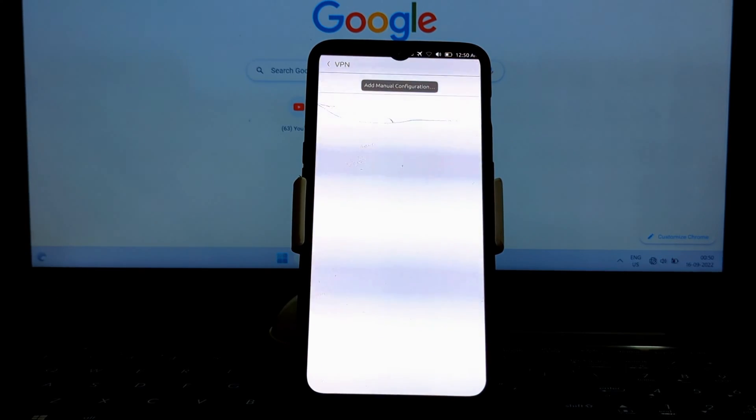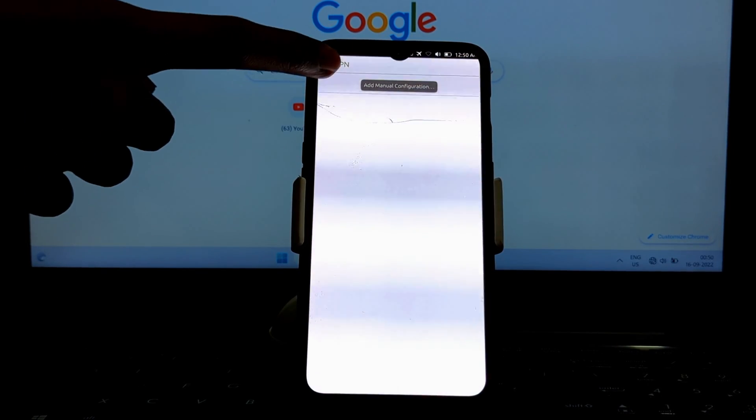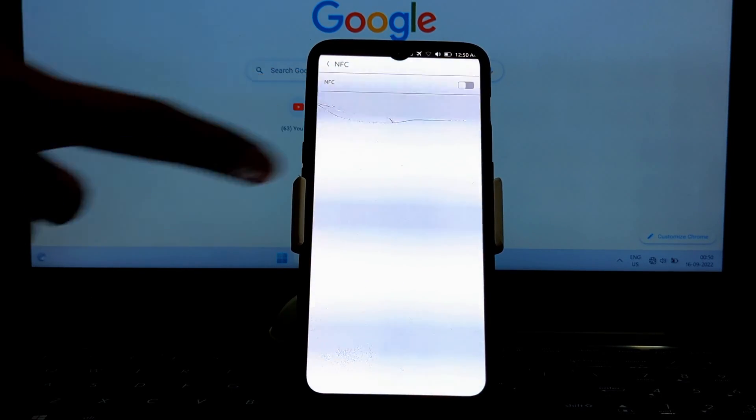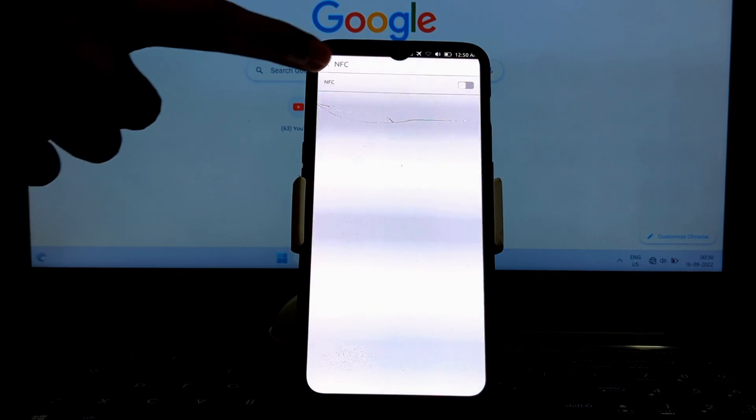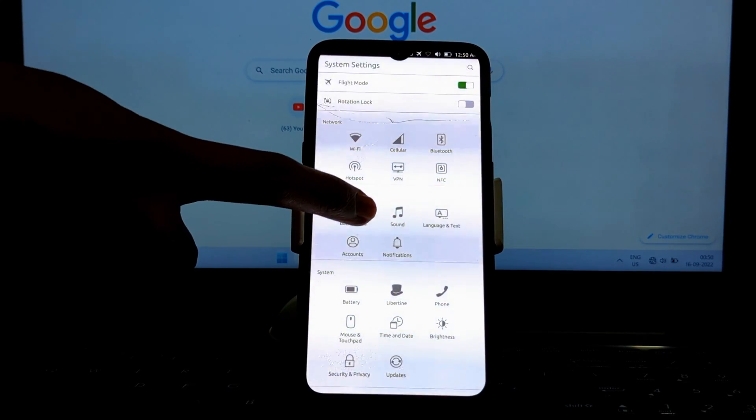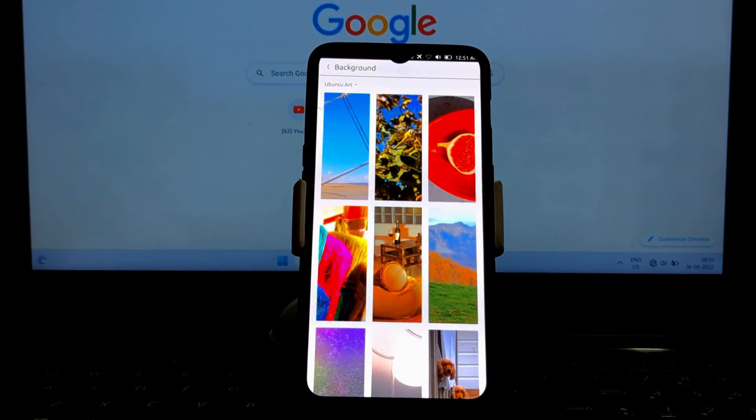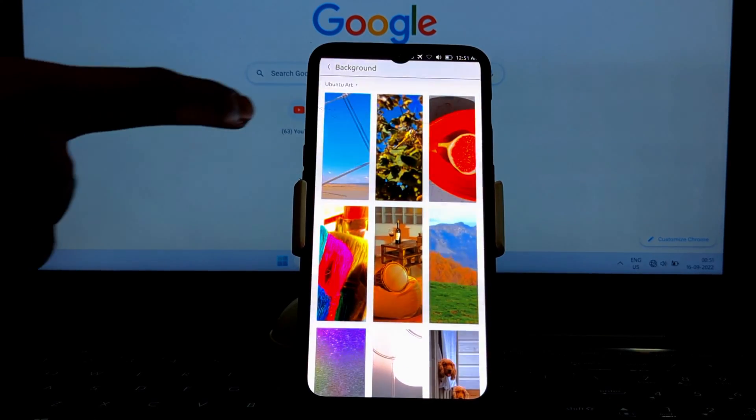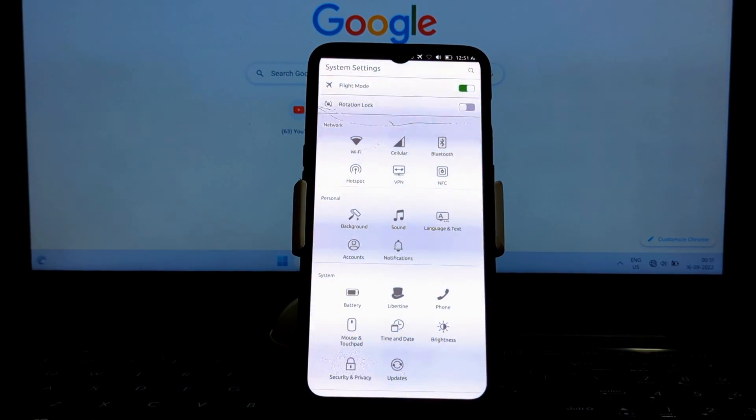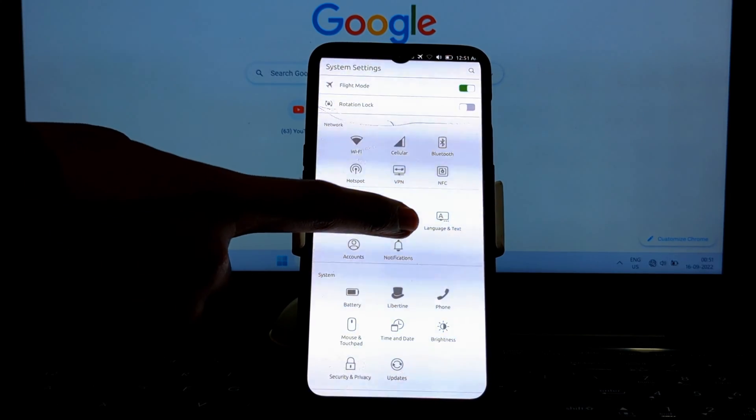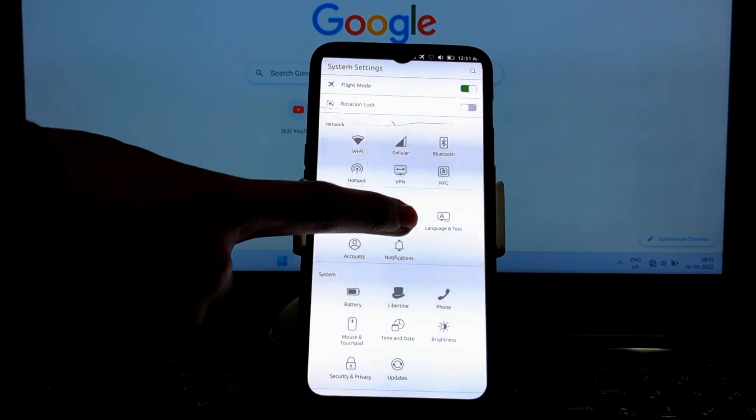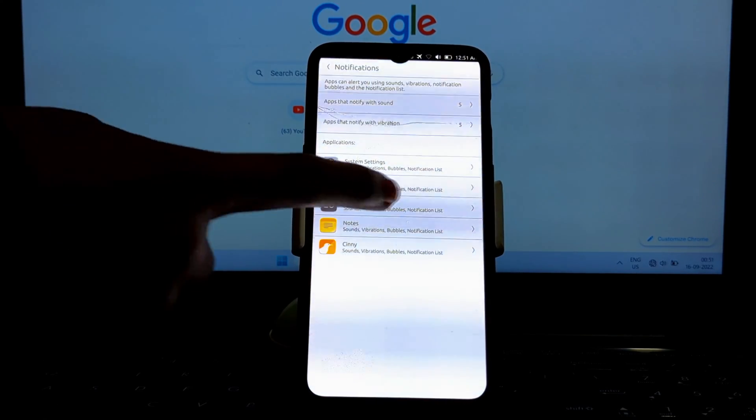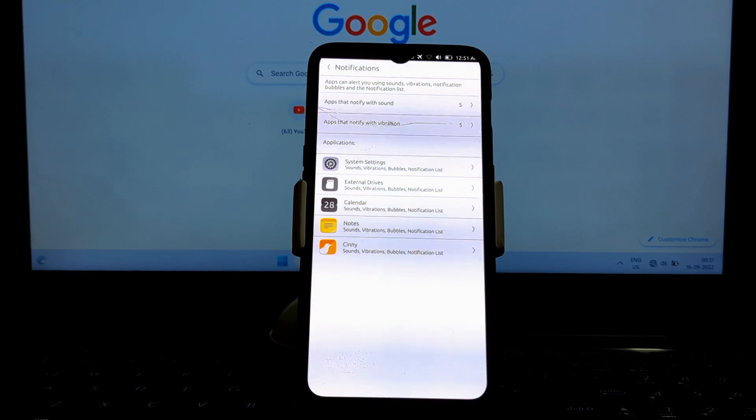Ubuntu Touch has a number of features that make it stand out from other mobile operating systems. One of its biggest features is its focus on privacy. Ubuntu Touch doesn't collect any user data and it doesn't track users. It also has a number of security features such as sandboxing and encryption.